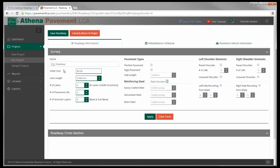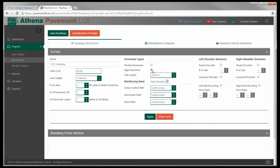Give it a name, cost doesn't matter. Lane length again, we'll do a kilometer. I'm going to do two lanes, one lift, one granular layer. It's a rigid pavement.